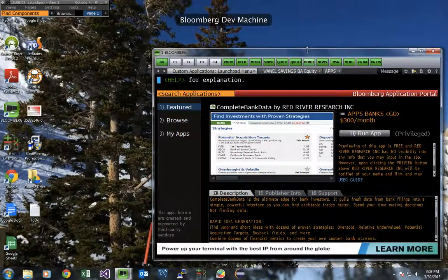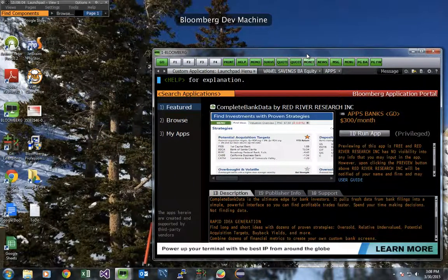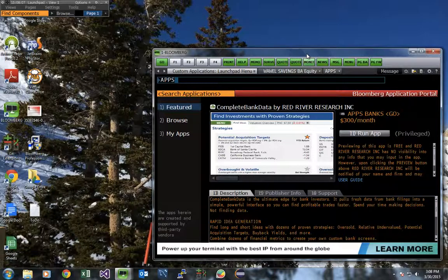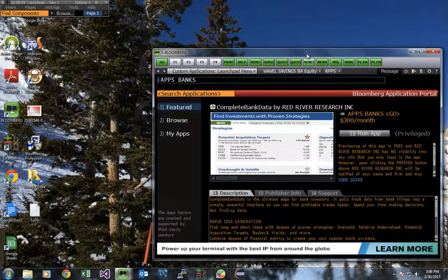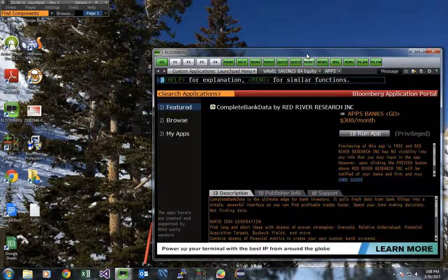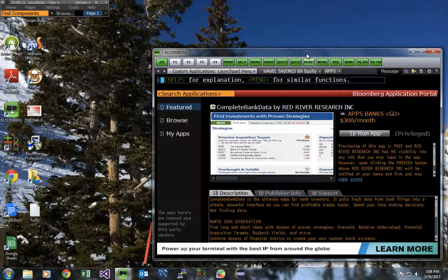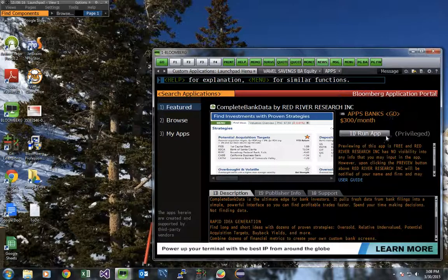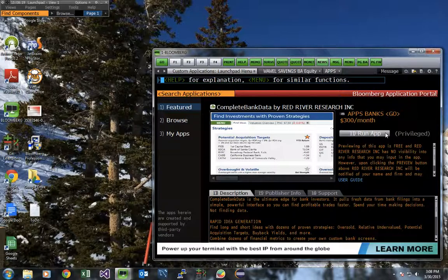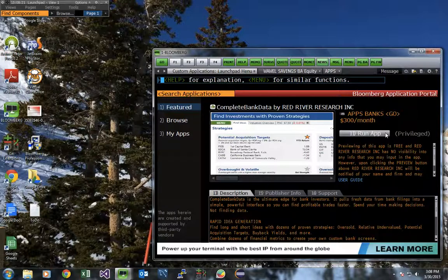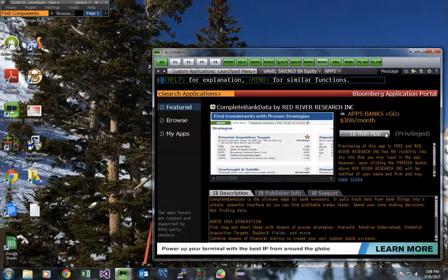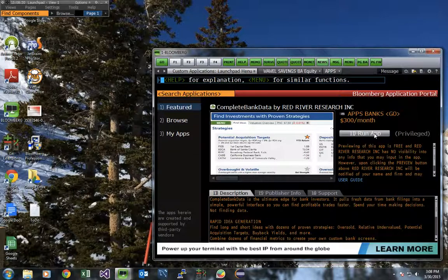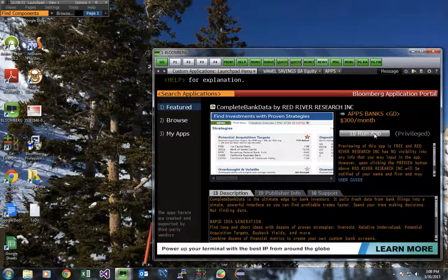On your Bloomberg Terminal, to access the application, type the command APPS BANKS and hit the go key. This will bring you to our storefront. If you haven't signed up for a trial yet, you'll be presented with a button that says free preview. This gives you access to a 30-day trial of the Complete Bank Data application. If you've already started this trial process, you'll be presented with a button that looks like mine that says Run App. Click that button now.